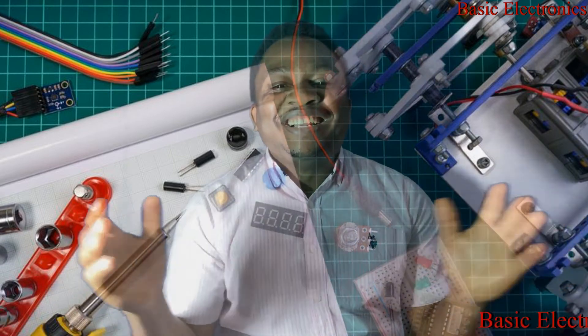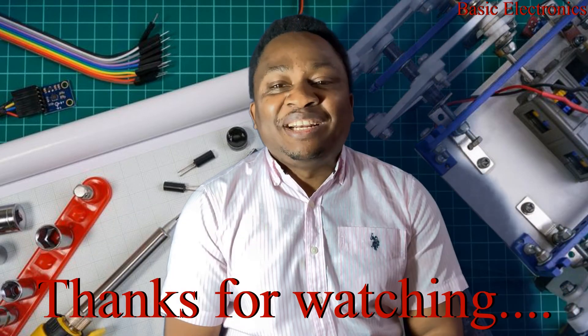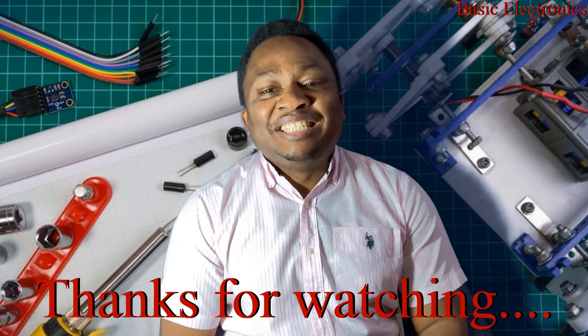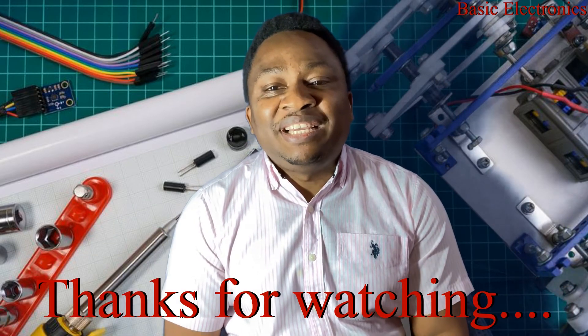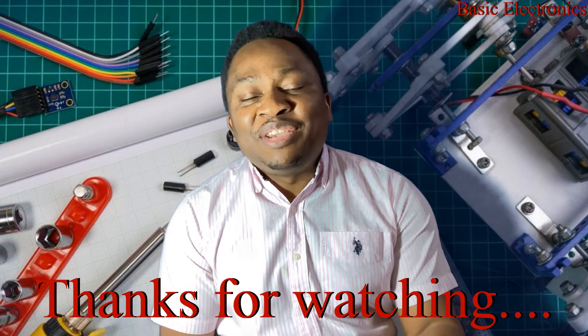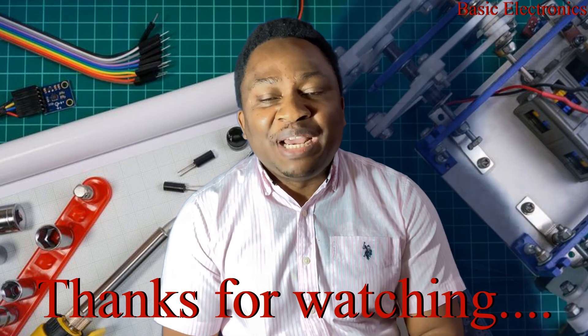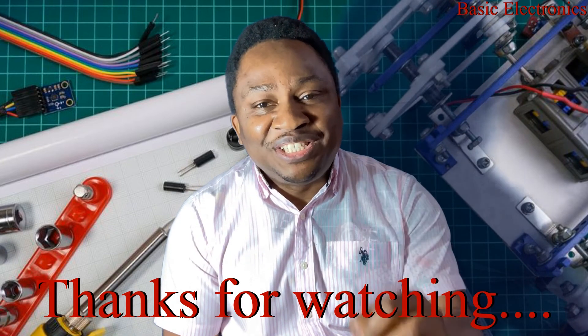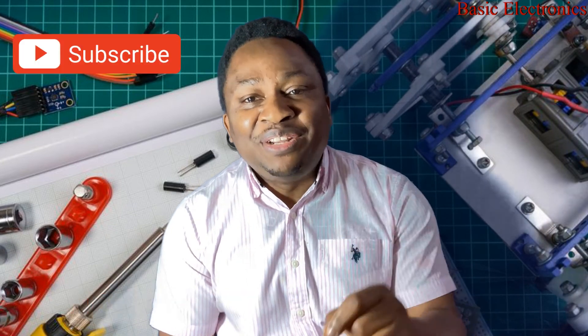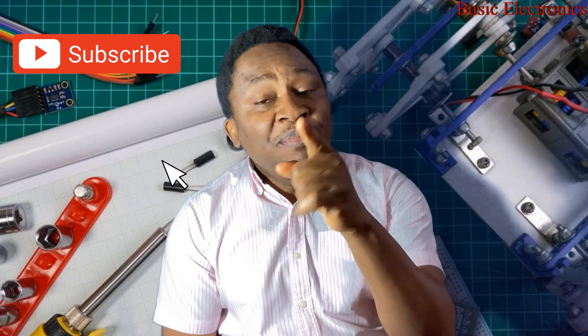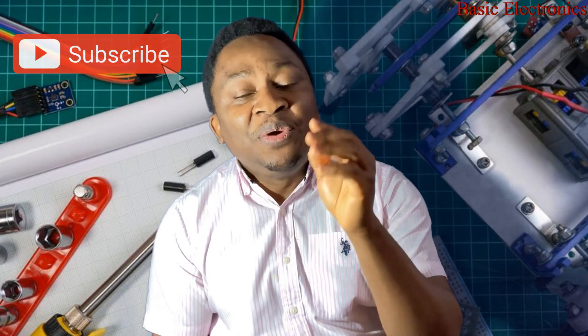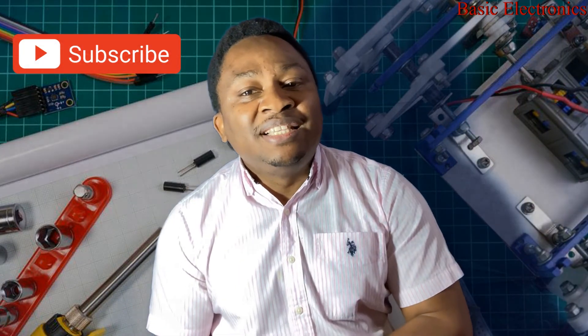Alright, thanks for sticking around to the end. That would be it from us today. Please if you have not subscribed, do so right now and don't forget to like and share this video. Until we come your way again with more contents, stay enthused.